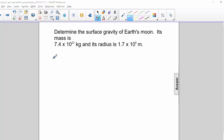Determine the surface gravity of Earth's moon. Its mass is 7.4 times 10 to the 22nd kilograms, and its radius is 1.7 times 10 to the 6 meters.